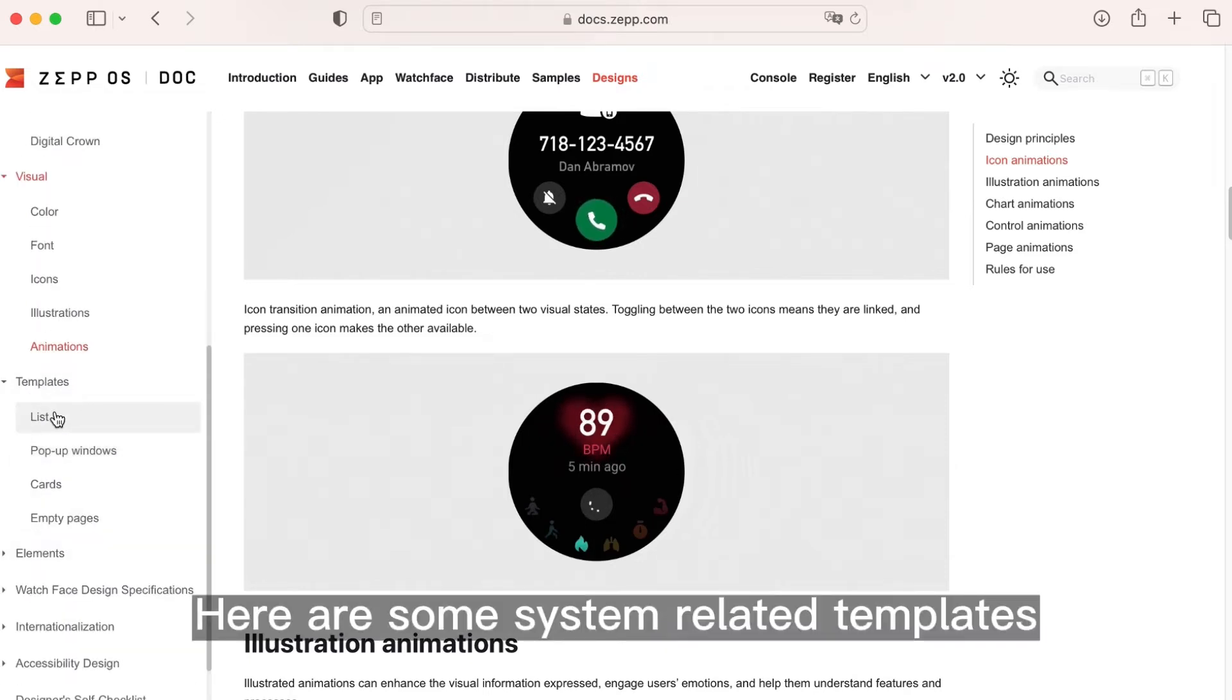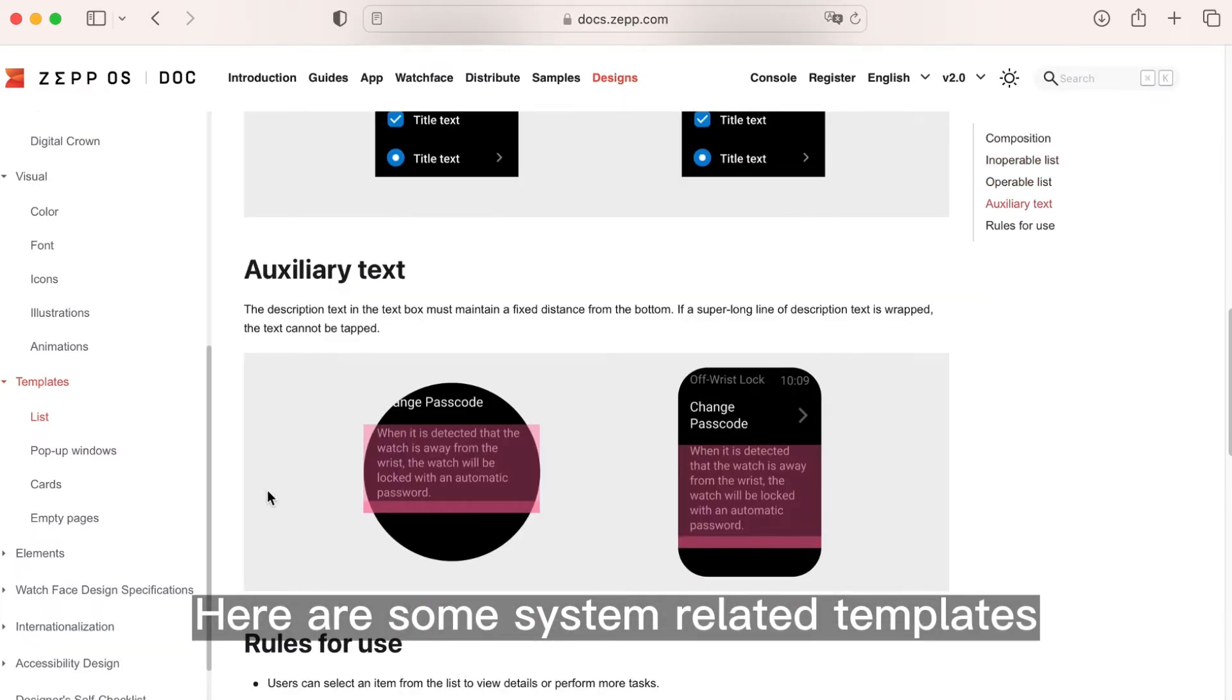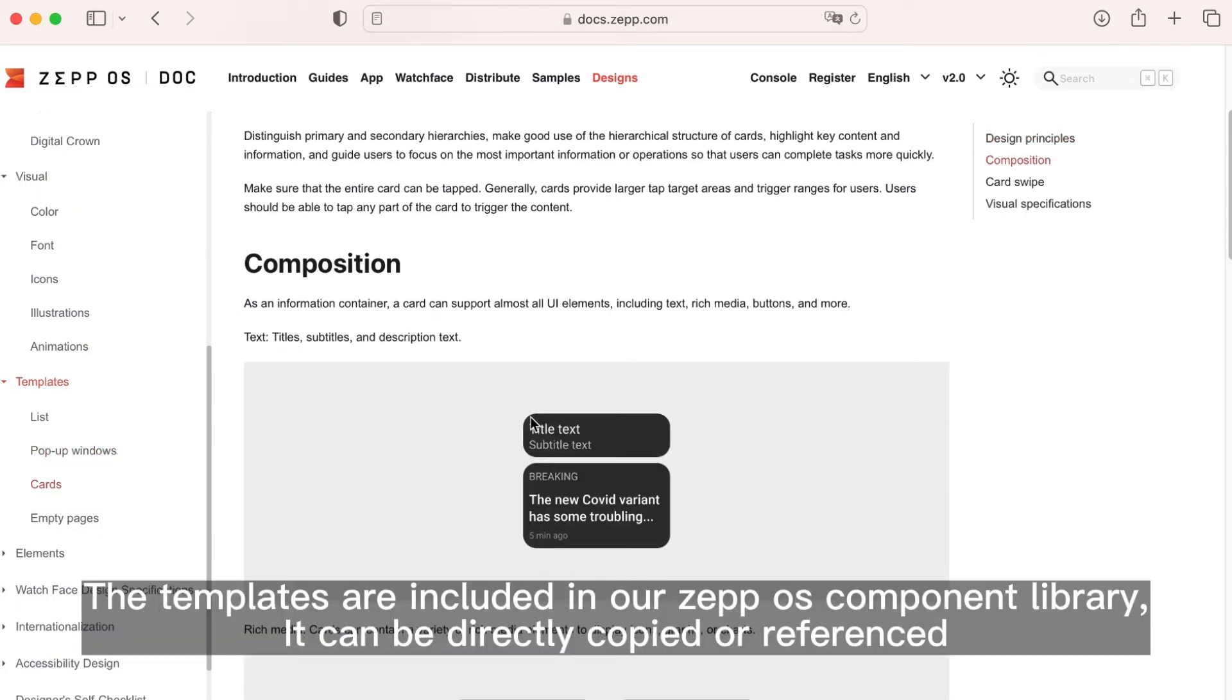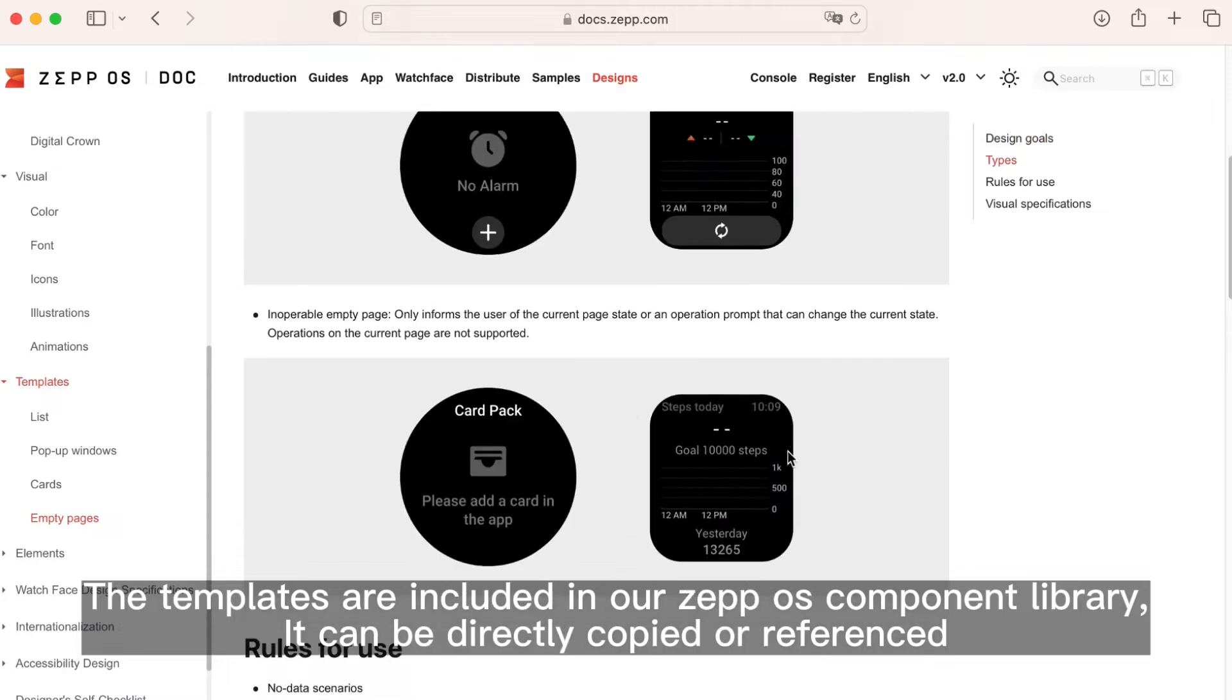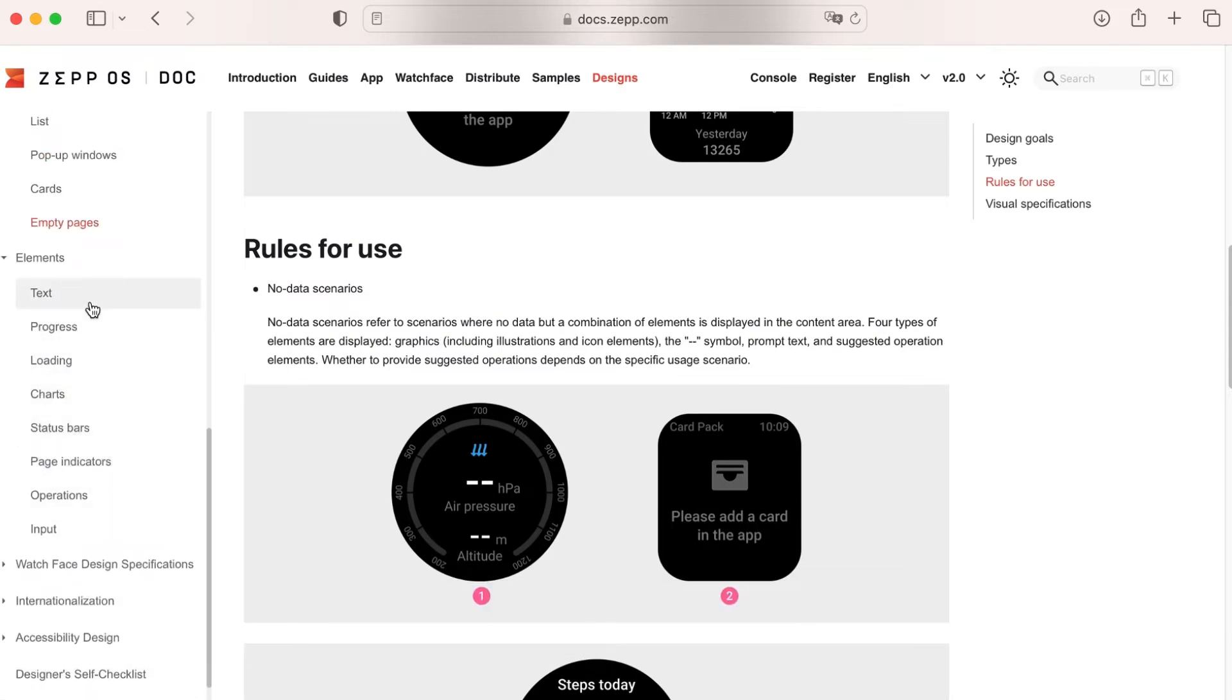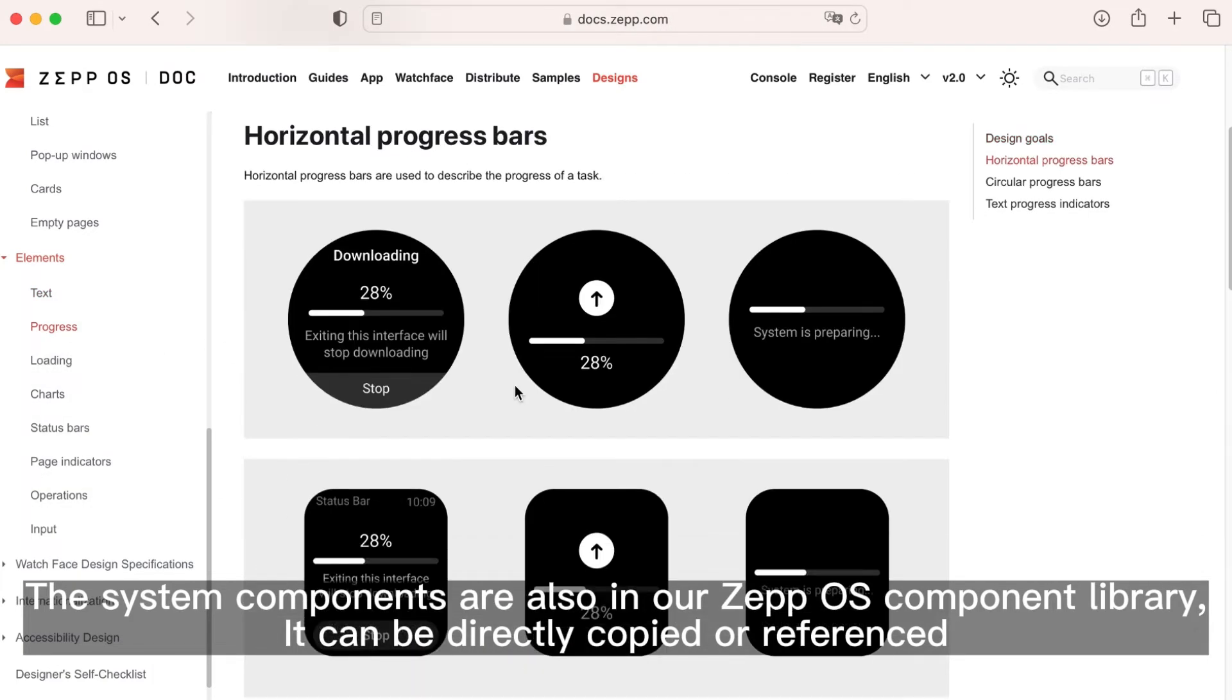Here are some system related templates. The templates are included in our ZeppOS component library. It can be directly copied or referenced. The system components are also in our ZeppOS component library.